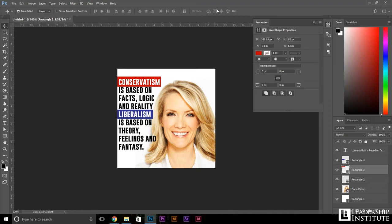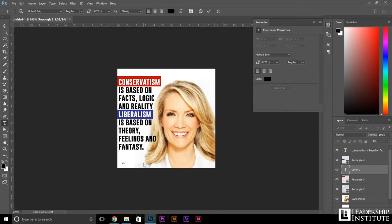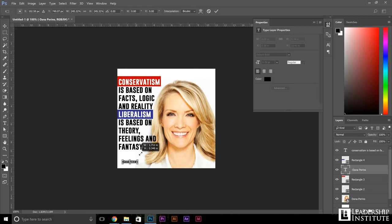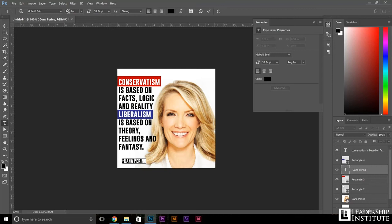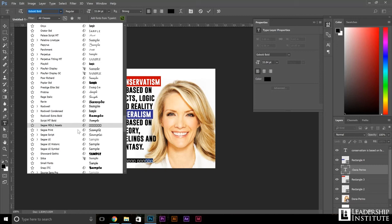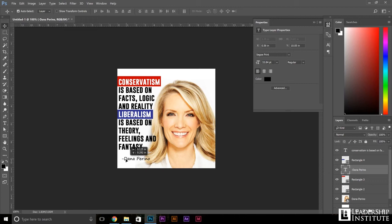Let me just readjust this rectangle a little bit. And I think the last thing that this design needs is just a sign off from Dana just saying that it belongs to her in case somebody doesn't know her name. So let's go ahead and spell that out at the bottom — Dana Perino. Make that a little bit larger, and let's change the font so it really sticks out as a different font than what the quote is. Let's do Segoe Print. That kind of looks like a personalized sign off right there. Size that down a little bit and perfect.